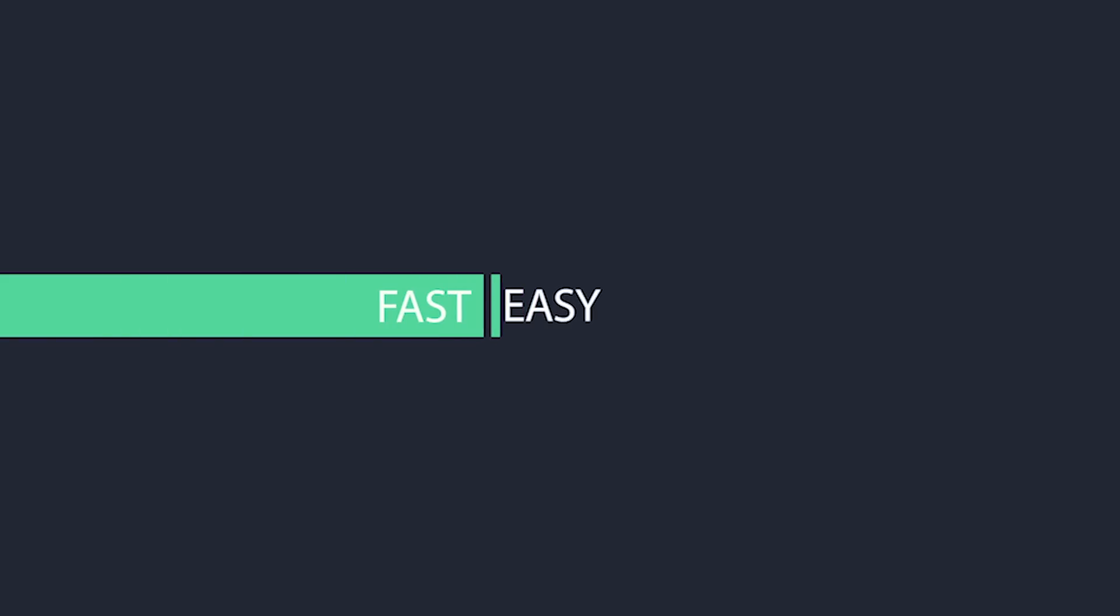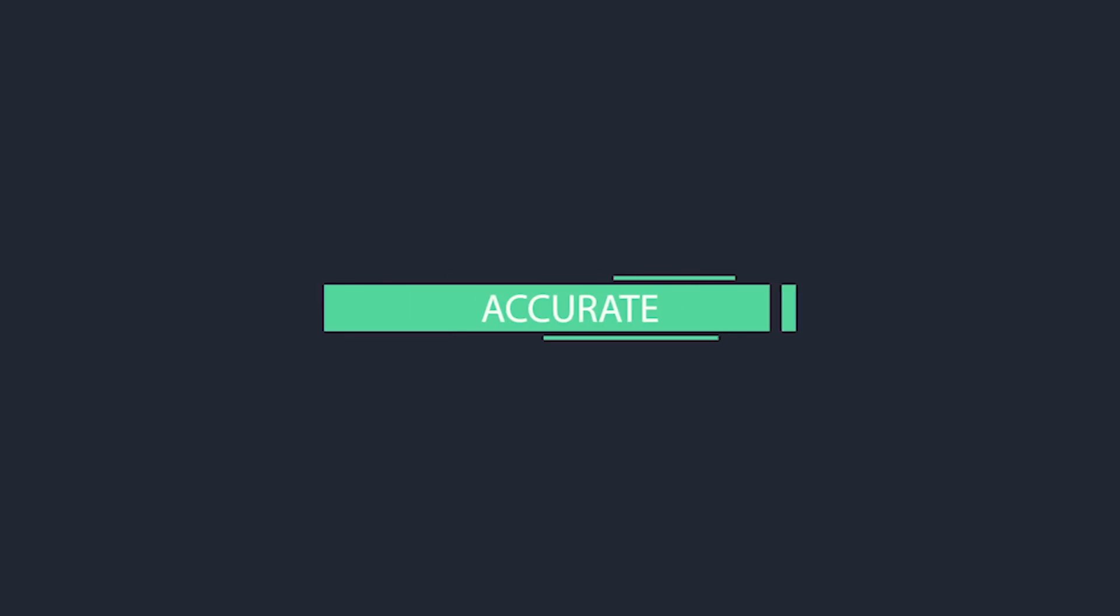It's fast, easy, accurate, and seamless. For more information, visit www.CabinetVision.com/Leica.